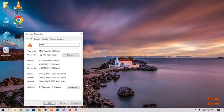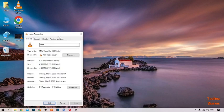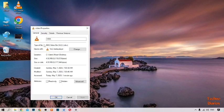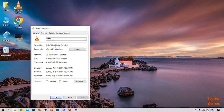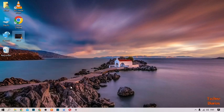Here you can see the file type is an MKV video file. To convert this video into MP4, we have to download the software which is named